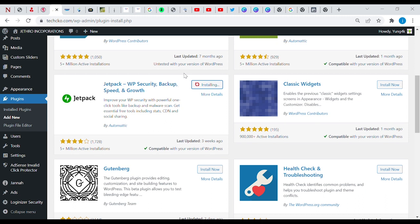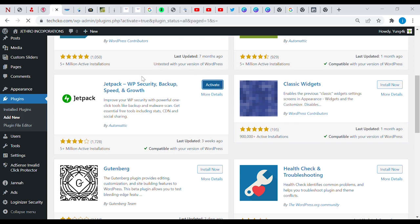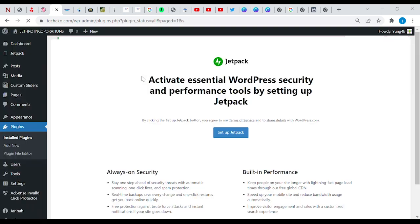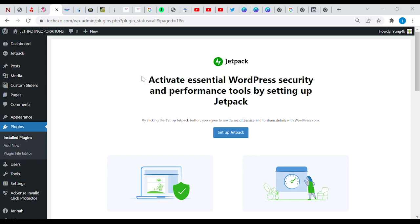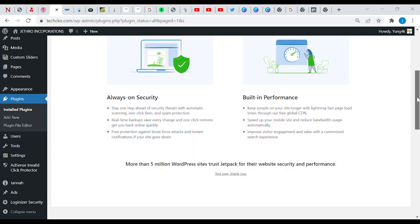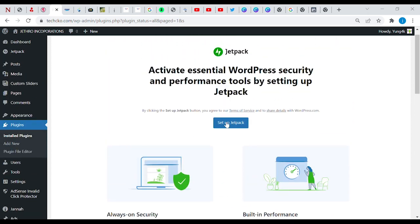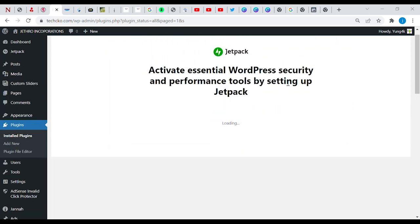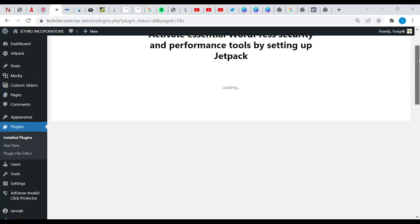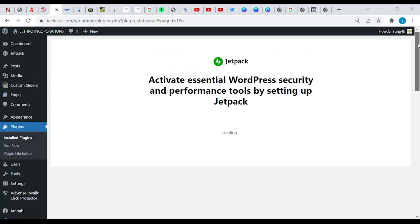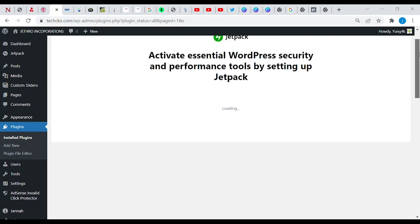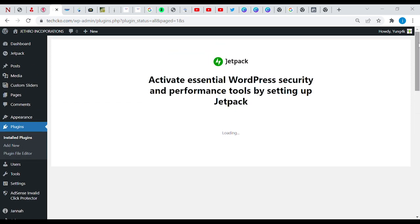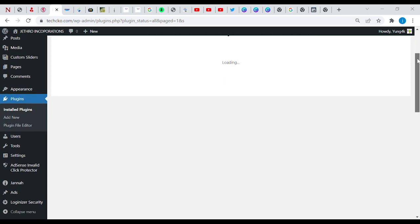It's installing, and yes it has been installed. So let's go and activate. Here we are, we will set up the Jetpack now. One more feature of the Jetpack I didn't explain to you guys earlier is this: Jetpack has an algorithm that brings the complete data of traffic you get on the go.